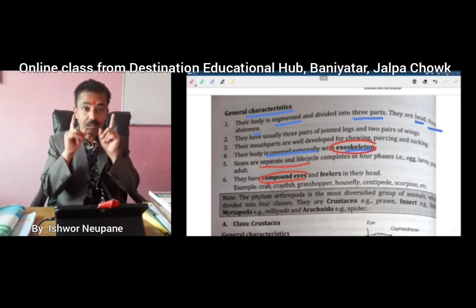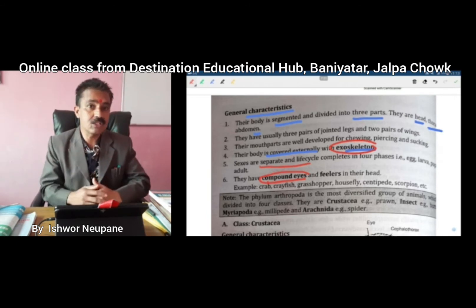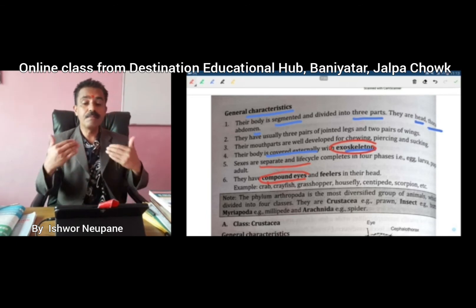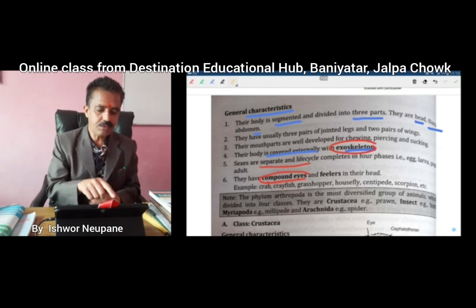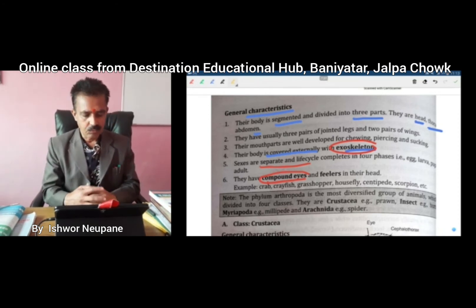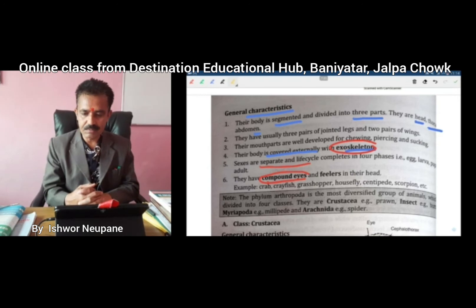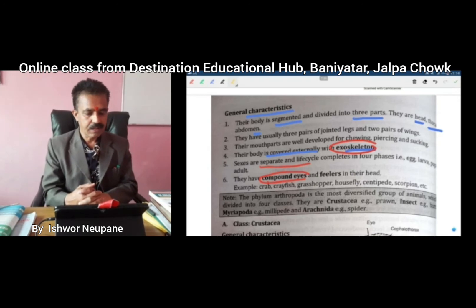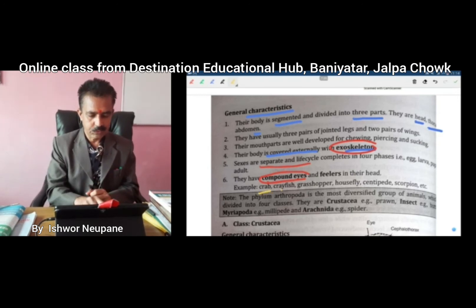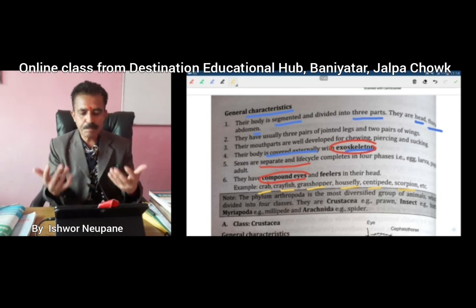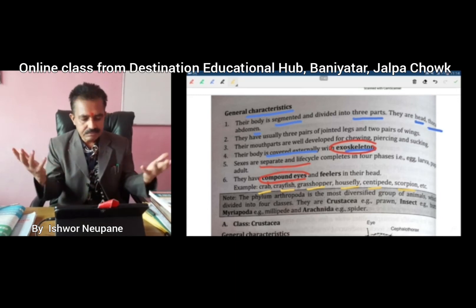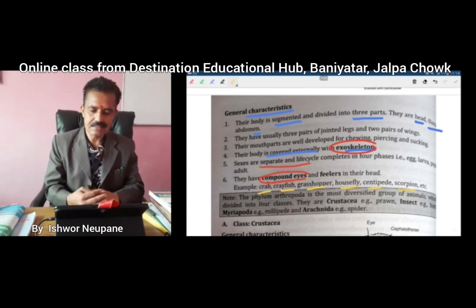If there is only one lens, it is called a simple eye. If there are many lenses, it is called a compound eye. Now, examples of animals belonging to Arthropoda include crab, crayfish, grasshopper, housefly, centipede, scorpion, and spider. They can all be kept in this phylum.